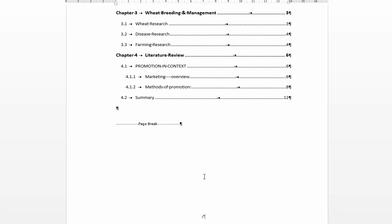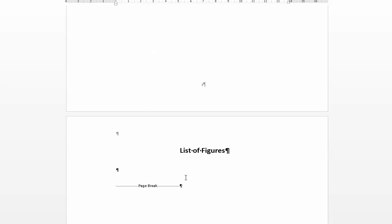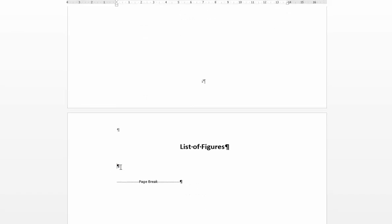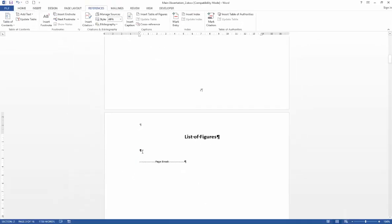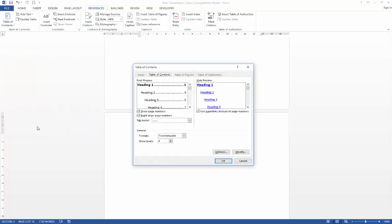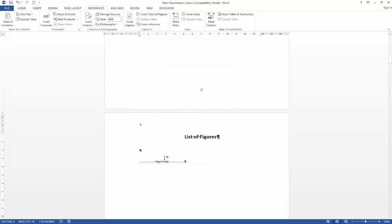So let's scroll down now to our list of figures and you might well expect that your list of figures could be added from the same dialog box because you may have noticed at the top here it says table of figures as a tab but you can't actually access it from this dialog box for some reason.